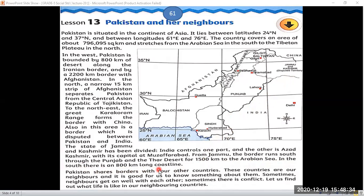In the south, Pakistan has an 800 kilometers long coastline. Pakistan shares borders with four other countries. These countries are our neighbors, and it is good for us to know something about them. Sometimes neighbors get on well with each other; sometimes there is conflict. Let us find out what life is like in our neighboring countries.